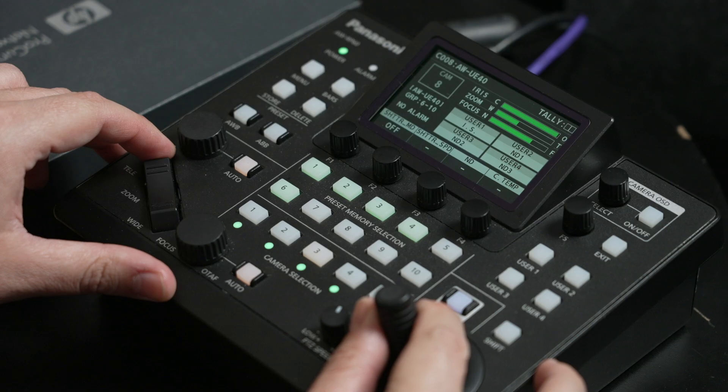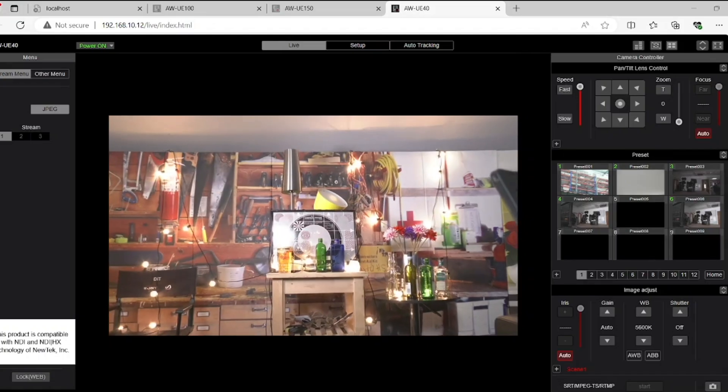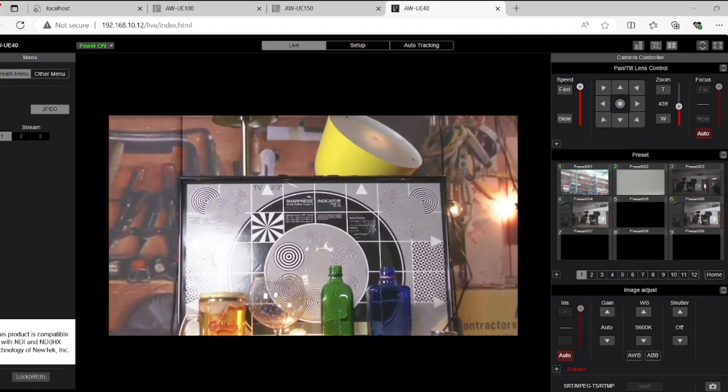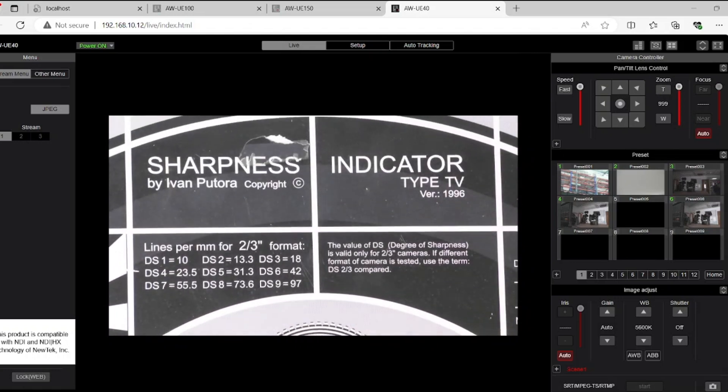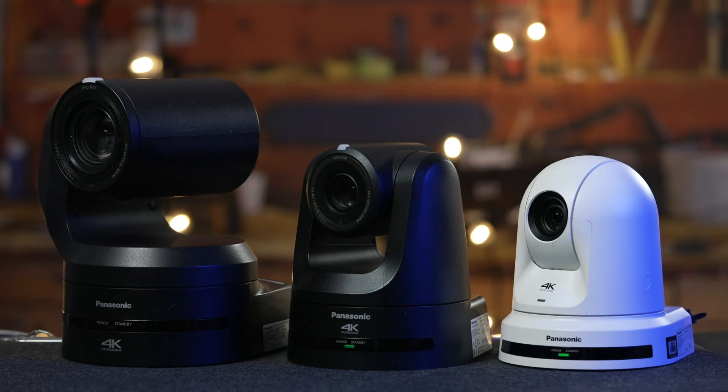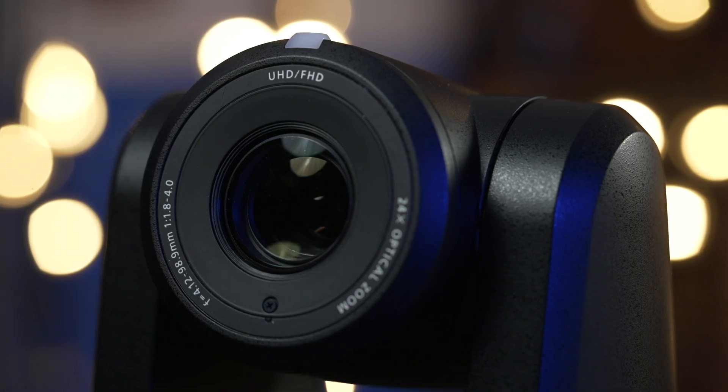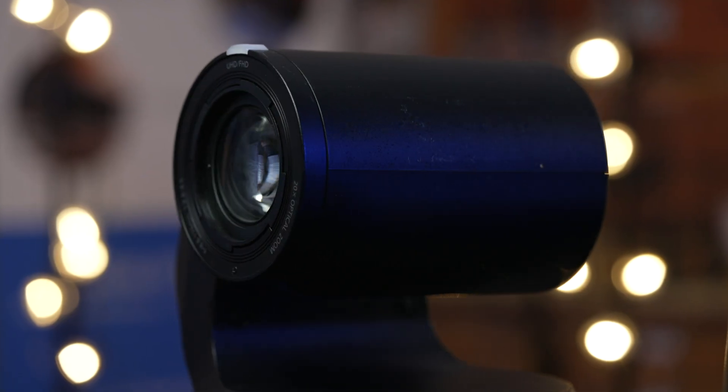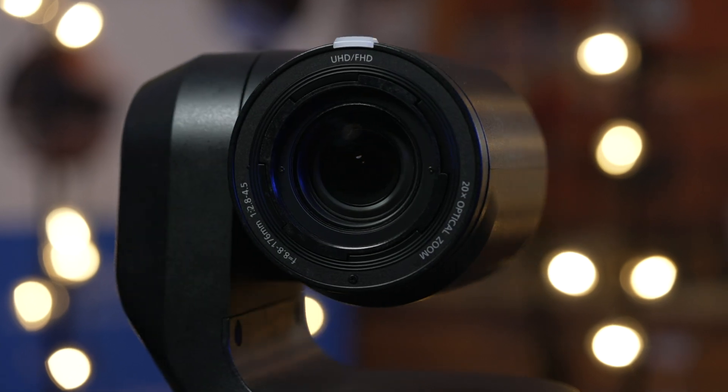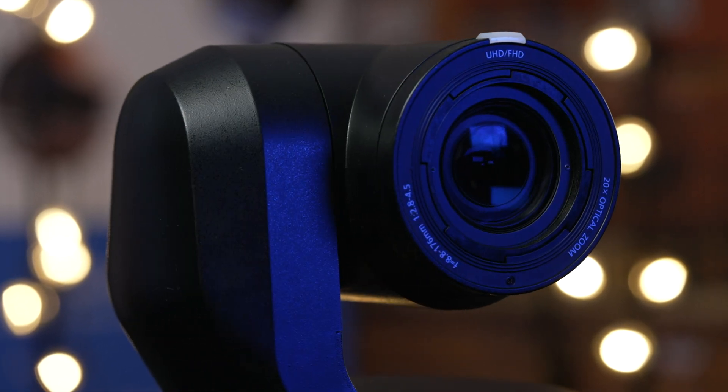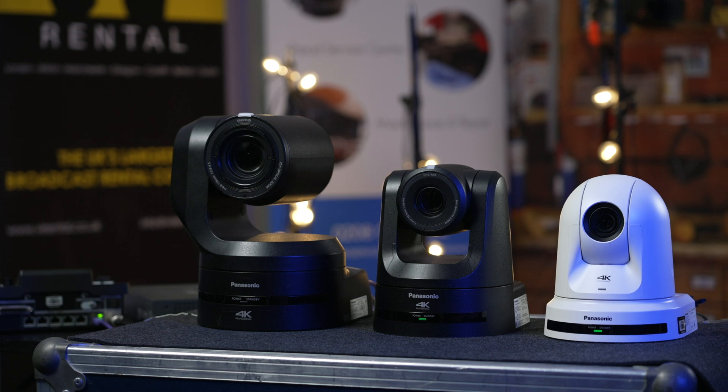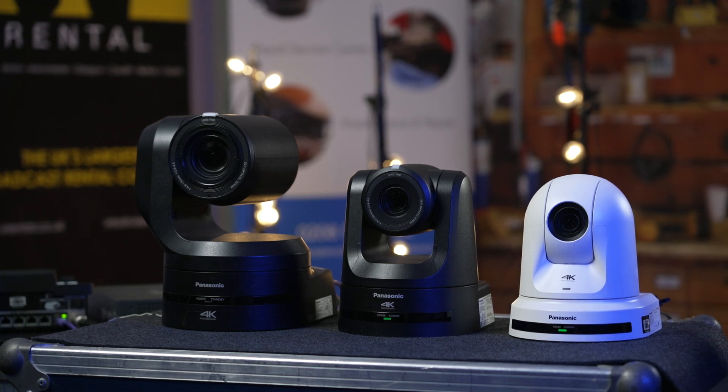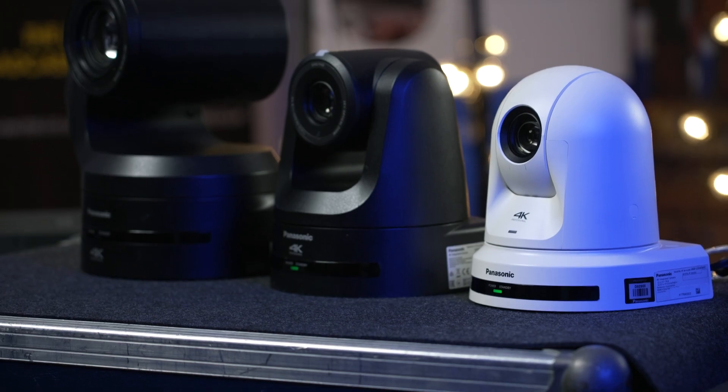All in all, these three PTZ models from Panasonic are solid options for just about any budget on the spectrum, from a one-man band podcaster or streamer or small scale event, for which the UE40 will be more suitable, to higher end broadcast work or large scale events where the UE100 and the UE150 will offer better image quality and more robust connectivity required for more advanced production workflows.